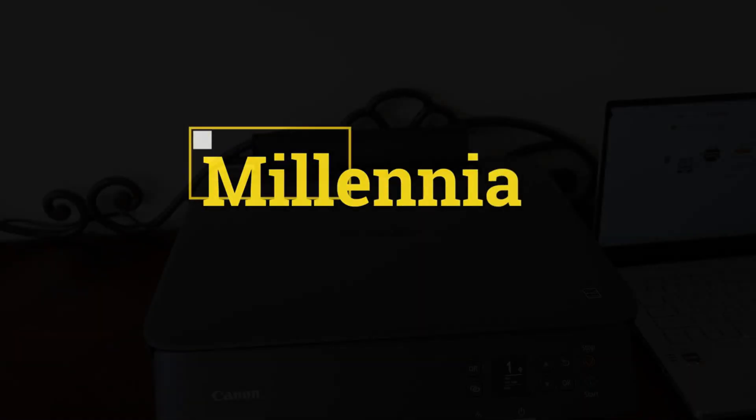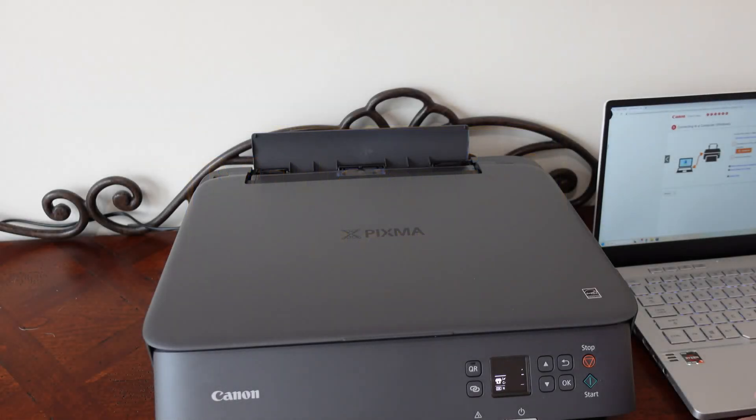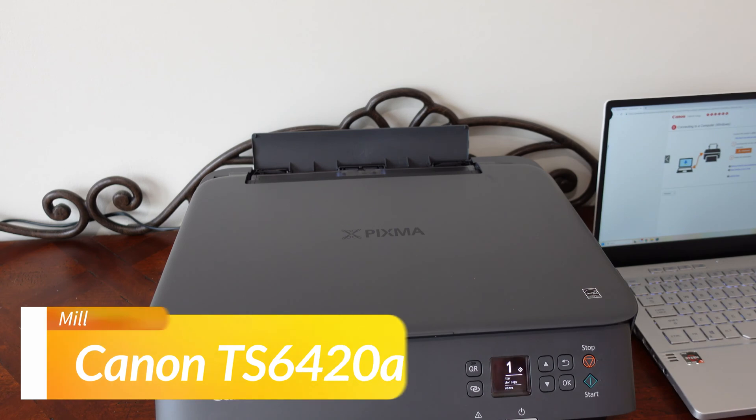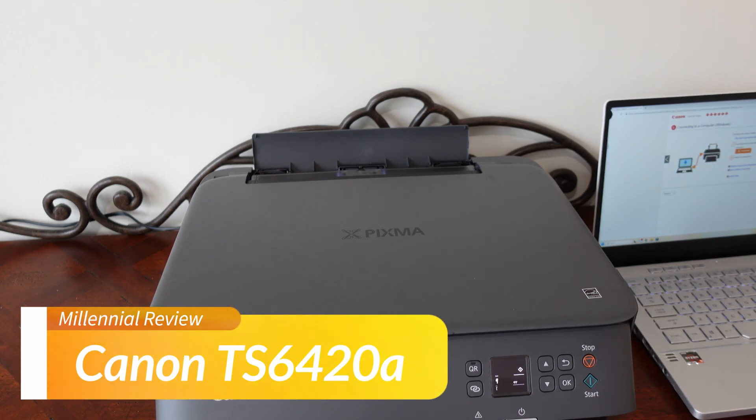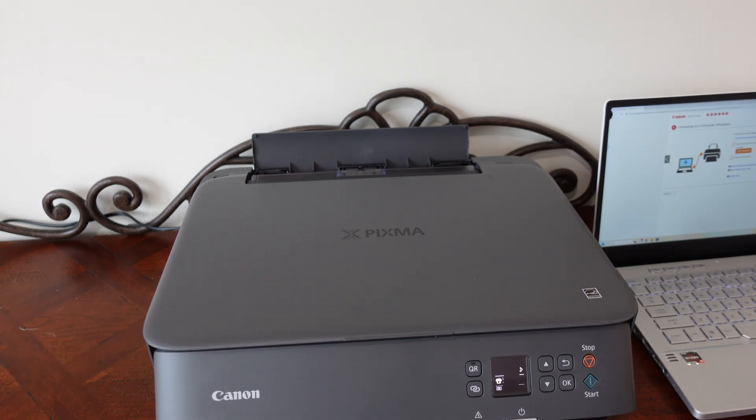So you want to go ahead and learn how to scan on your Canon TS 6420A scanner and printer. Well, in this video, we're going to be able to do that. It's quick and easy.